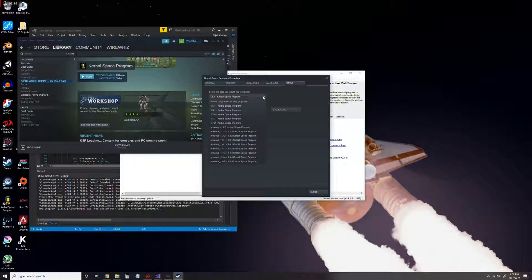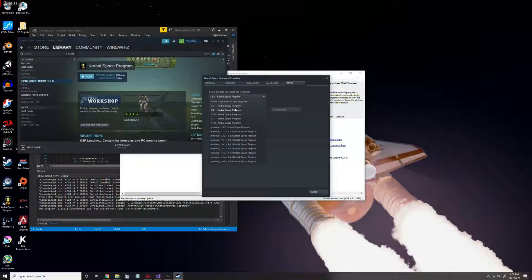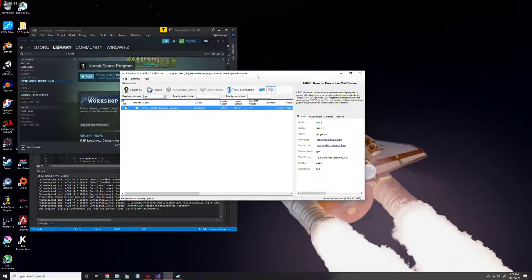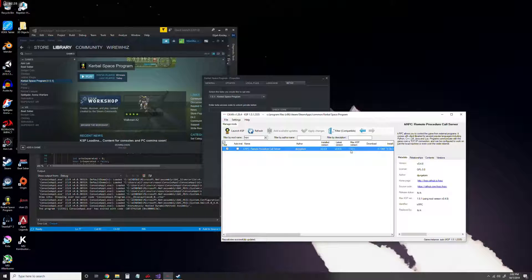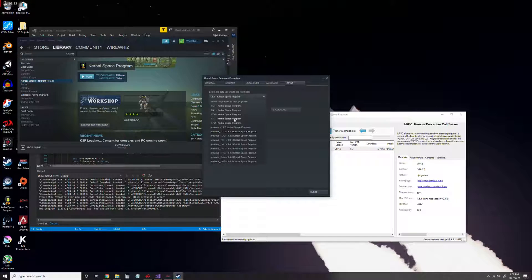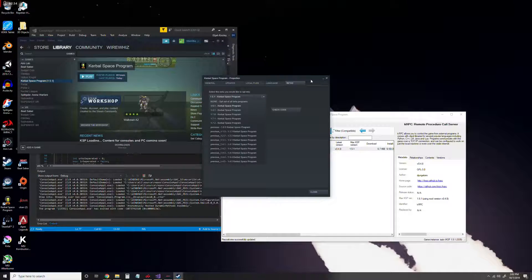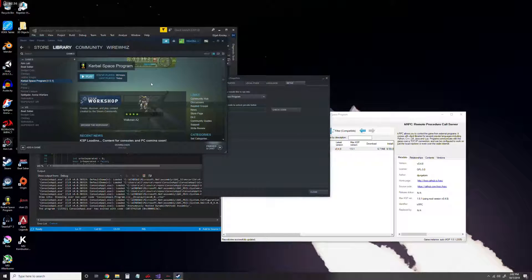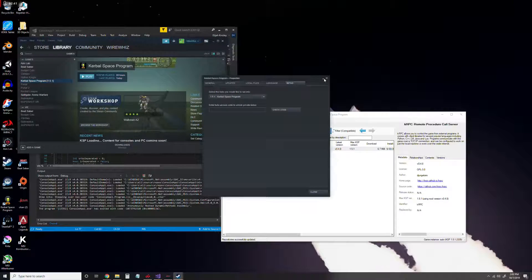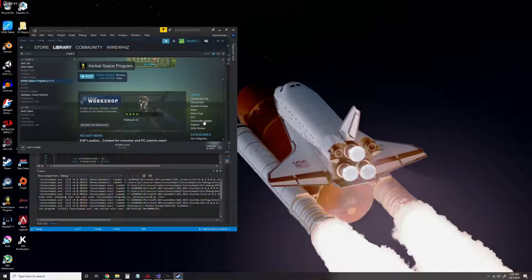So if we go here, yeah, now it's working. We can go and select the version of Kerbal Space Program that we want to use. We can see the max version of KSP is 1.5.1, so we can just go here and click on that. And then it will update it, or I guess downgrade it in this case.